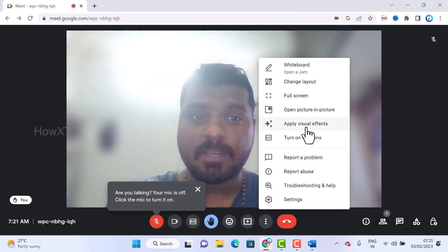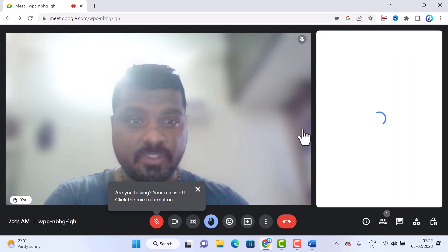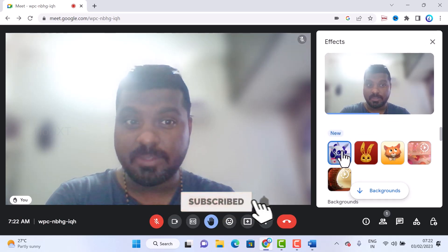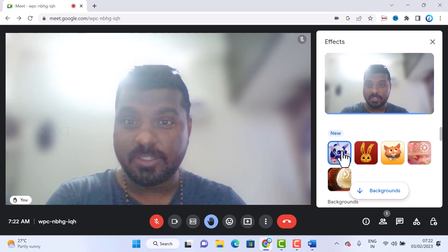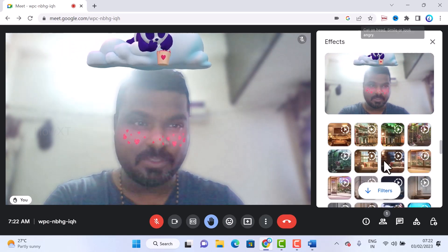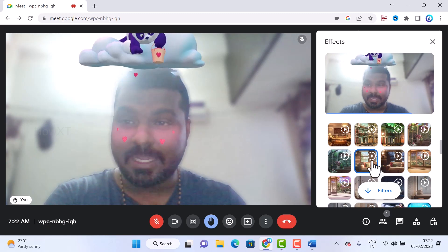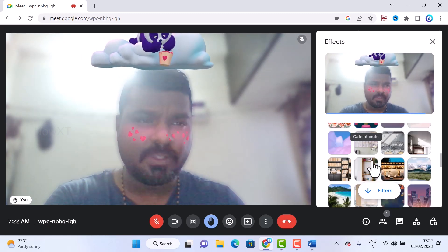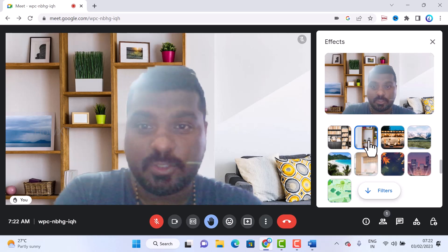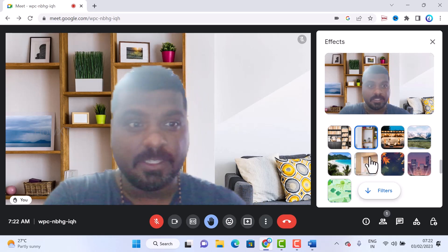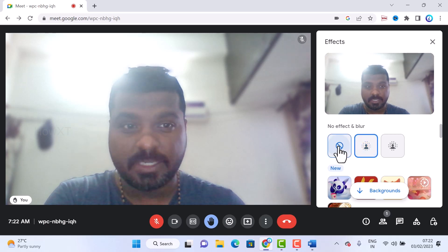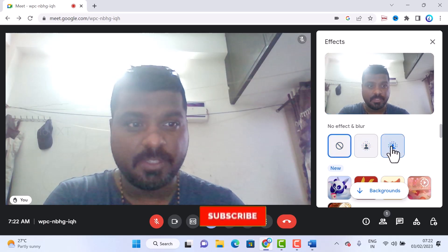Click 'Apply visual effects' to change your background. New background icons are available. You can select different backgrounds including animated backgrounds, video backgrounds, and audio backgrounds. For example, I personally use blurred background, slight blur, or a plain black room background.